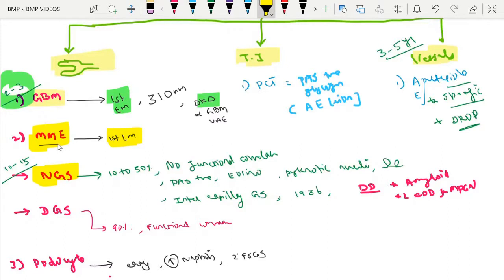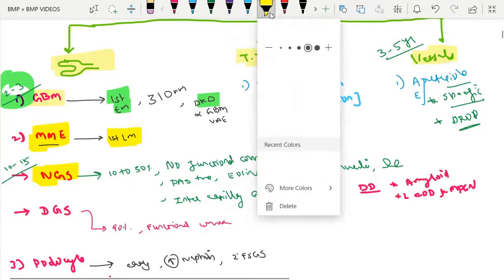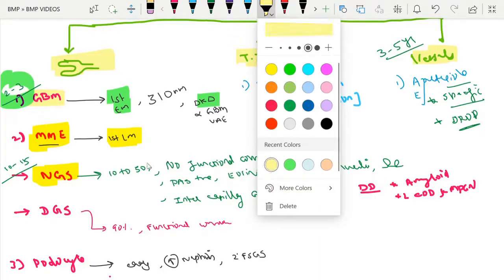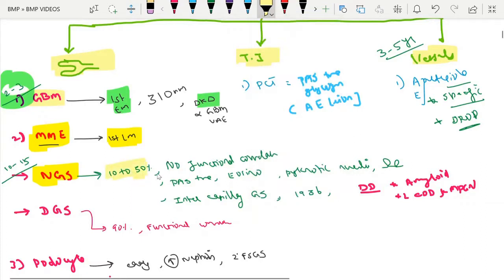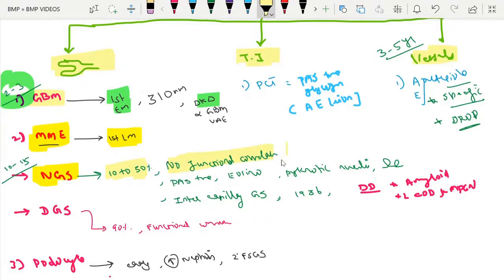Nodular glomerulosclerosis occurs after 10 to 15 years of type 1 diabetes and can be present in up to 50% of diabetic patients. Importantly, it has no functional correlation. It is also called the Kimmelstiel-Wilson lesion, described by two scientists in 1936. These are also referred to as intercapillary glomerulosclerosis.